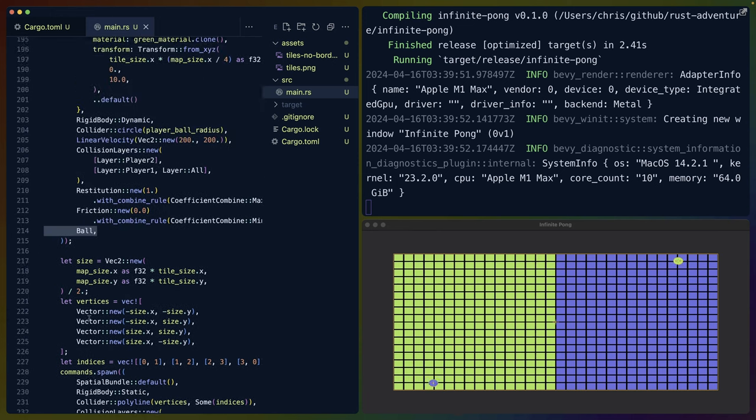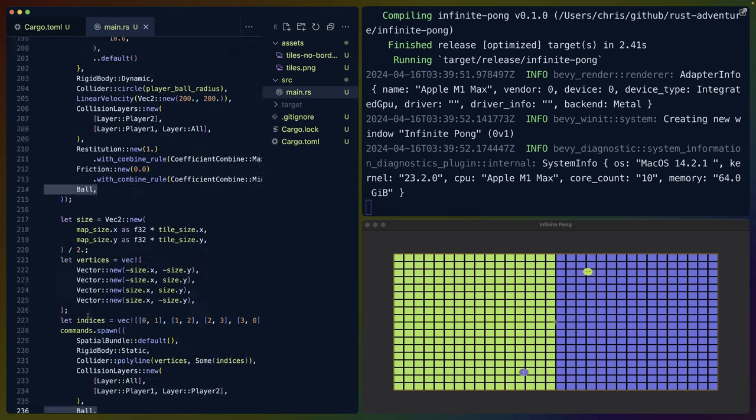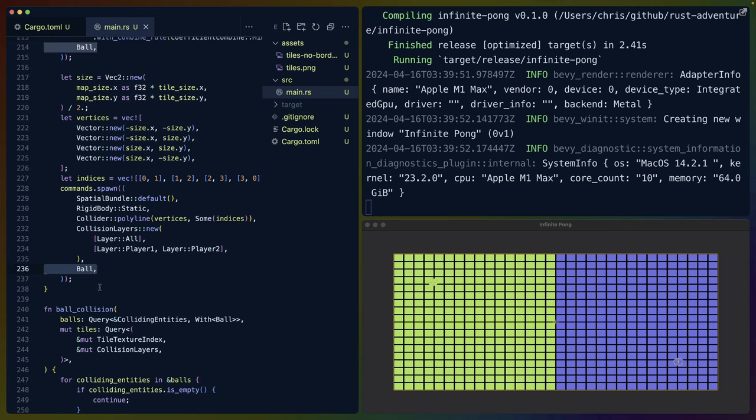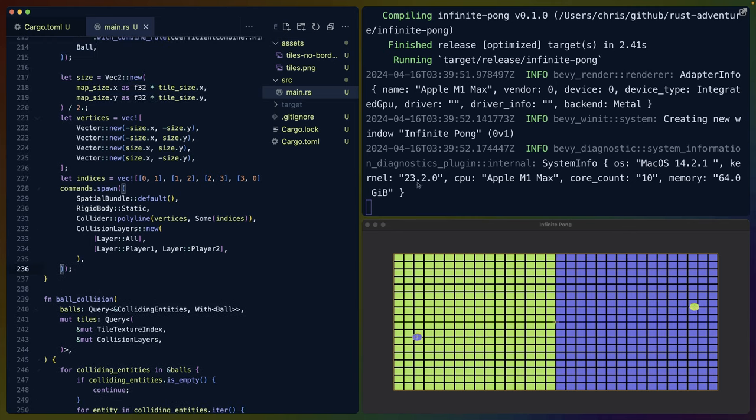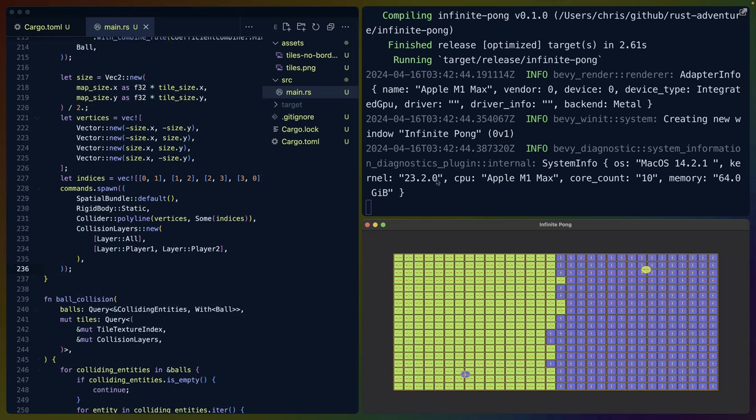We put this bounding box on the all layer and say that it collides with player one and player two. In this case, I've also mistakenly left a ball component on it. So you can see here that if I remove that ball component, it doesn't change anything about the way the program behaved. It was just a thing that I left in accidentally.